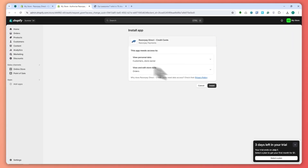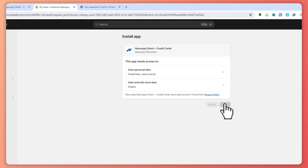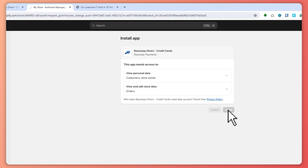As you can see, this app needs access — so we're just going to click on Install right here. It's Razorpay Direct.